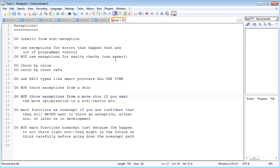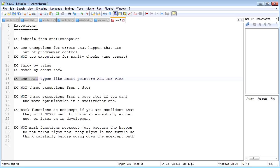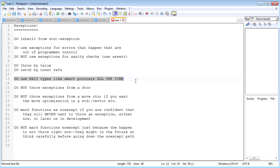You want to throw your exceptions by value, you want to catch them by const reference. You do want to use RAII types like smart pointers, like vectors—you want to use them all the time, because if you don't you're playing with fire, especially if you have exceptions being able to be thrown and memory being able to be leaked. But if you use RAII like you should be using anyways, then that's not a problem.